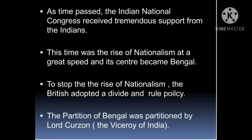As time passed, the Indian National Congress received tremendous support from the Indians, because they were working very well to unite the people, creating awareness. This way they got a lot of support. This time saw a rise of nationalism at great speed, and its center became Bengal.